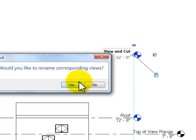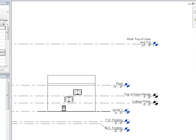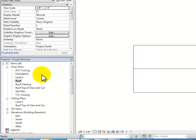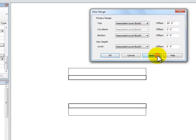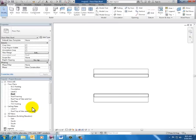Let me demonstrate what happens when the cutting plane is wrong. Going back to the roof plan, I'll edit view range and change the cutting plane from 20 feet down to 2 feet, then click Apply. Now I'm slicing through that roof — instead of being a proper plan view, it looks like an odd section view. That's probably not what we want. So that's what happens with different views and why the roof plan has the cutting plane set so high.